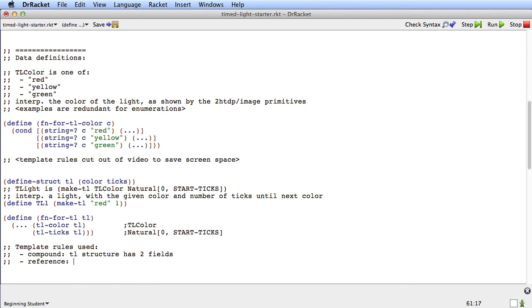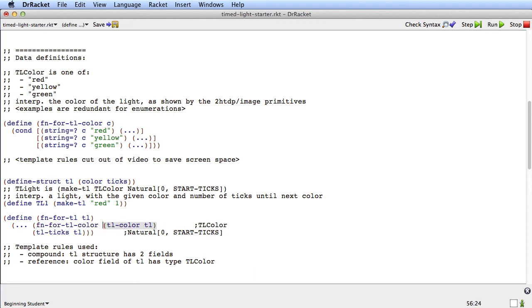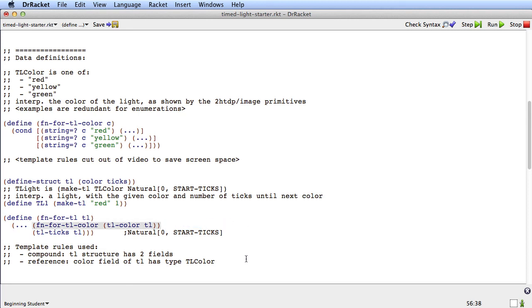Because this type is what's called a non-primitive type, it's a type that wasn't defined by racket, it was defined by us, we use another rule called the reference rule. We're using the reference rule because the color field of tl has type tl-color. What the reference rule is going to tell us to do is it's going to tell us to wrap around this selector a call to fun for tl-color, like that.